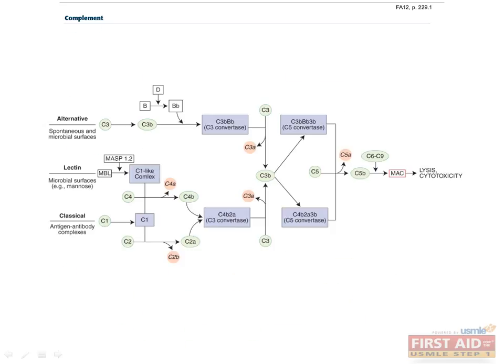Take some time to look over the complement pathway. Note that two byproducts of complement activation, C3a and C5a, are also mediators of anaphylaxis. Further down the pathway, the membrane attack complex forms in the membrane of the target cell with the convergence of C5b, C6, C7, C8, and C9, leading to cell lysis. This complex is especially important in fighting Neisseria infections, so patients with deficiencies in these complement proteins suffer from frequent Neisseria infections.